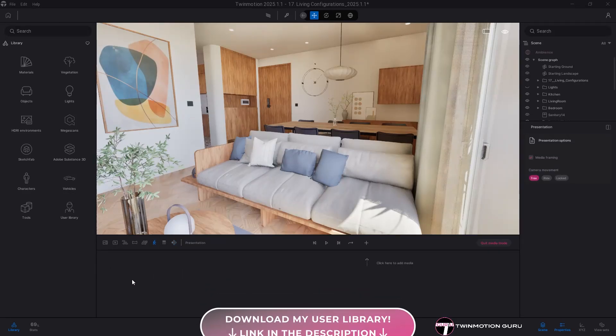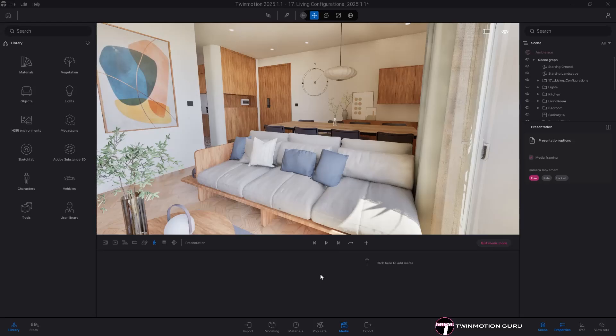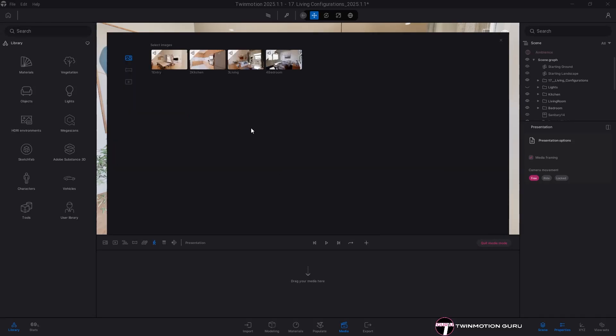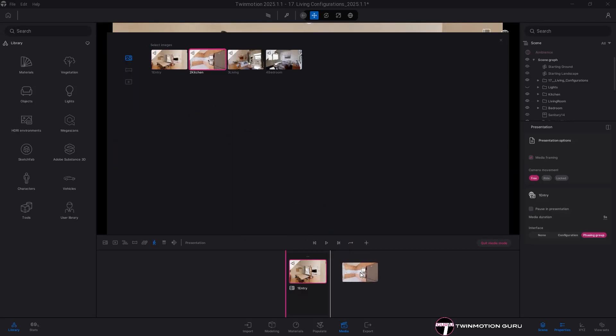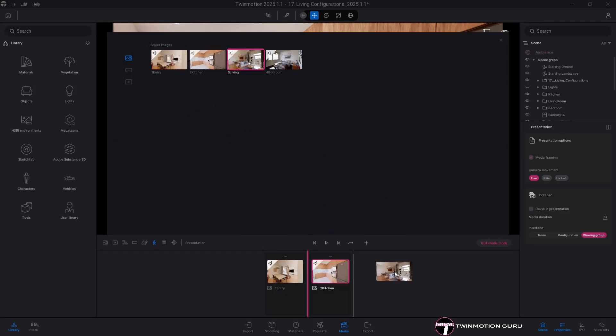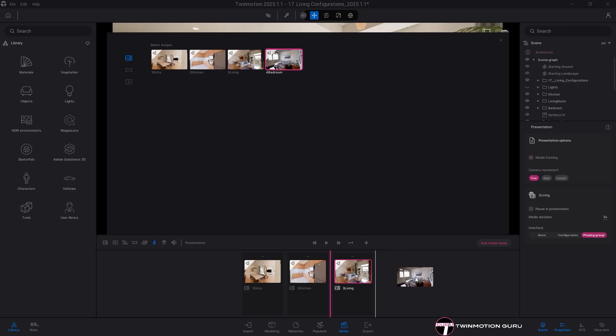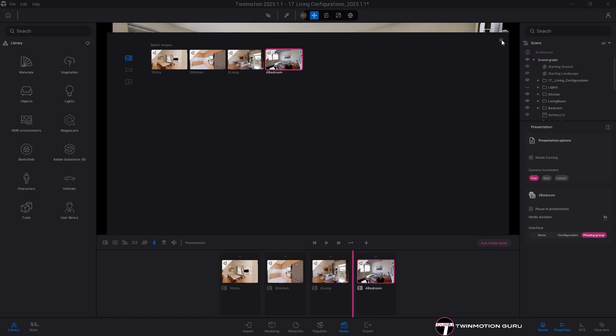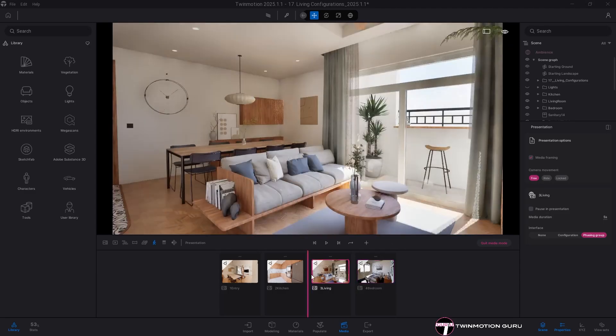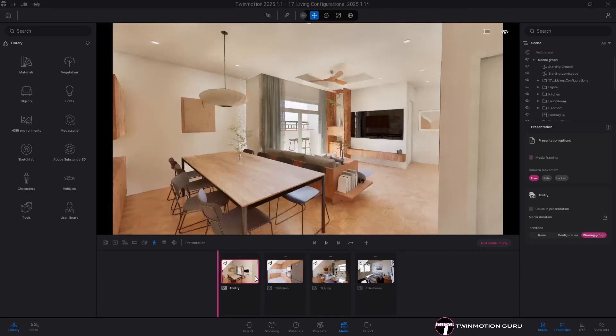After setting up all your configurators, create a new presentation. I recommend adding at least one image per environment to create checkpoints during the presentation.